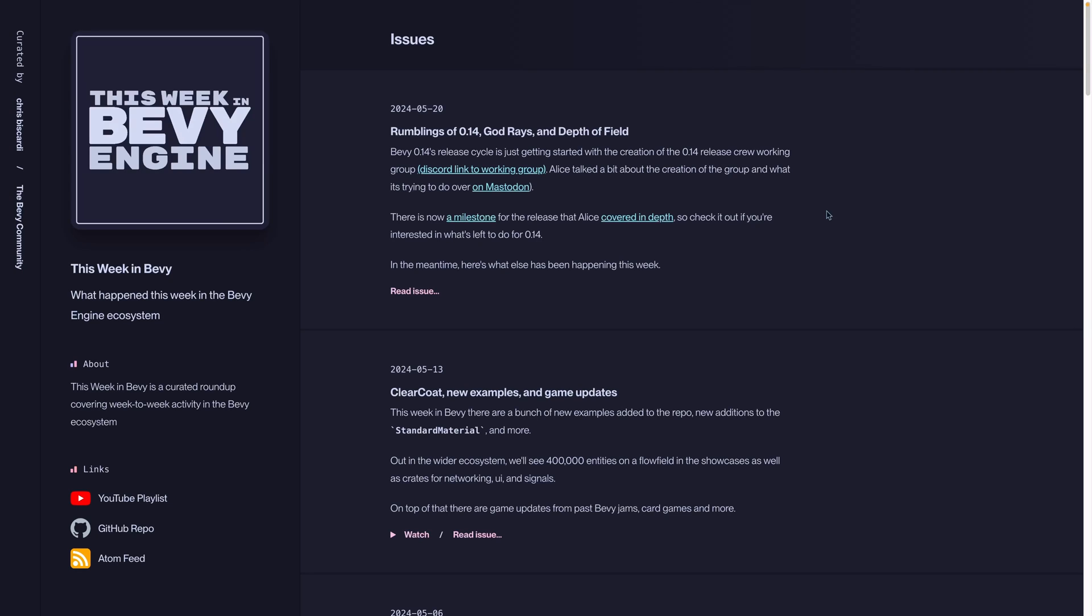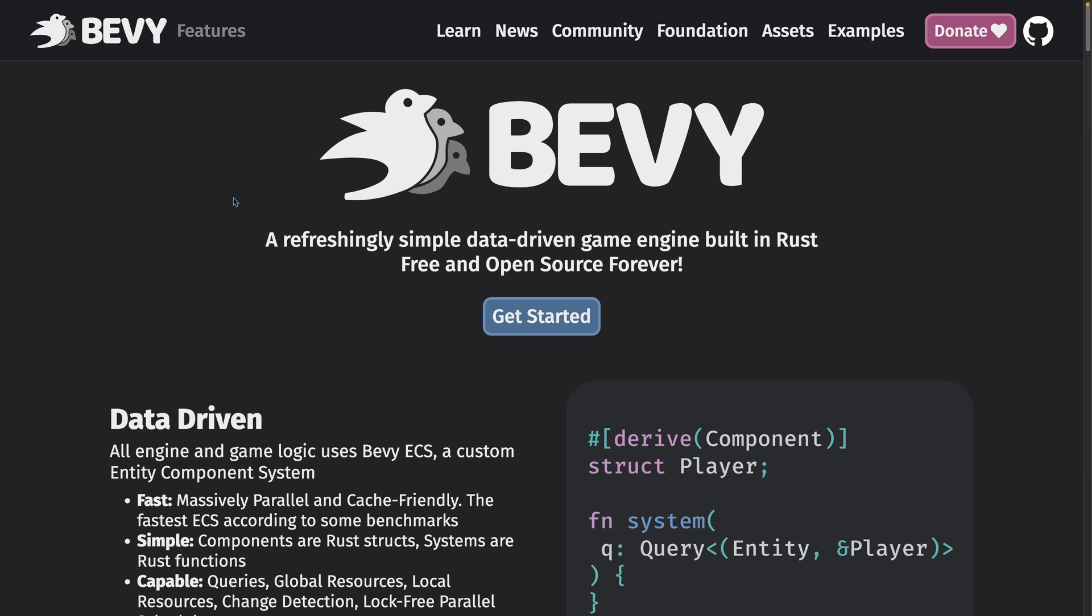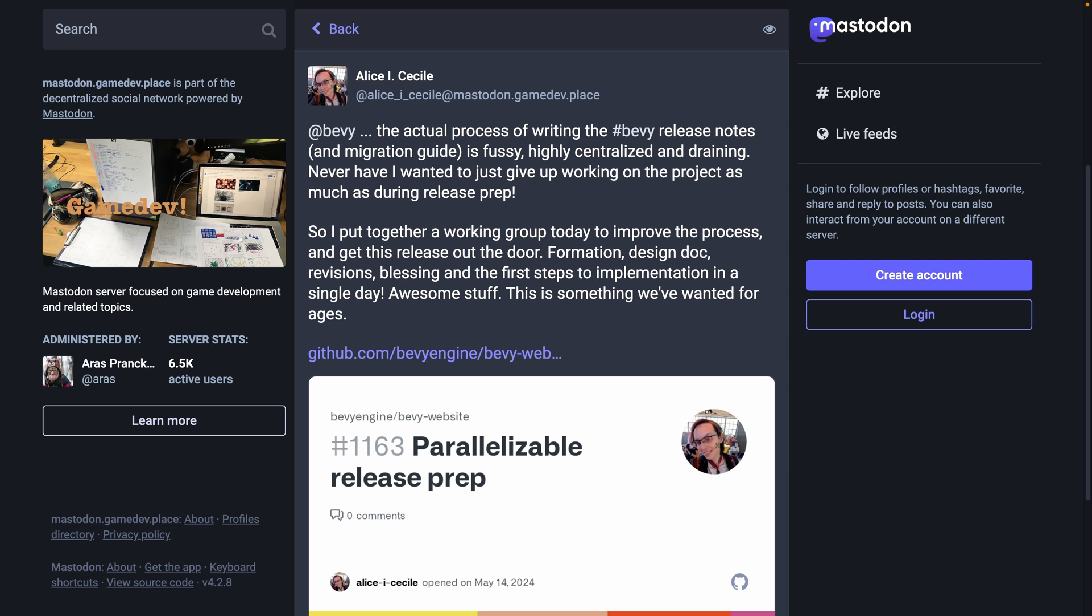Welcome back to This Week in Bevy, where we cover what happened last week in the Bevy game engine ecosystem. Bevy is a game engine built in Rust that heavily adopts the ECS paradigm, so let's get into it.